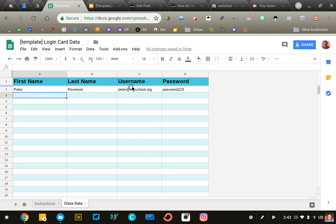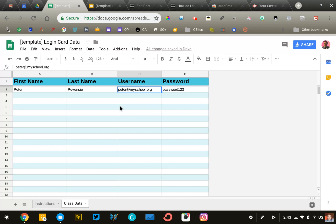Enter first name, last name, username, and password. Enter their username as you see listed here—their full username at whatever the domain of your school is. Pause the video, enter your student information, and click play when you're ready to continue.